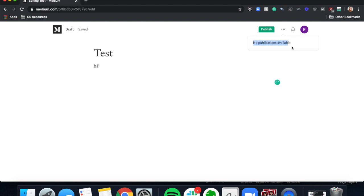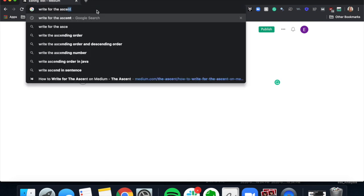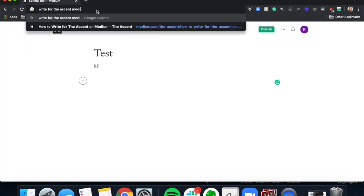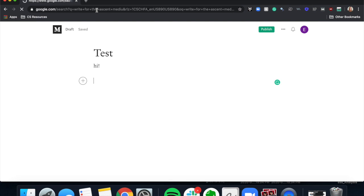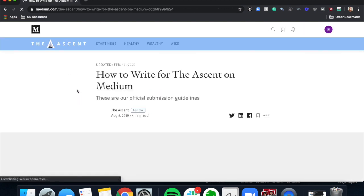You'll notice there are no publications here — I haven't been added as a writer to any yet. Before you can submit, you have to be added as a writer. So pick your publication and Google 'how to write for' or 'how to submit to' that publication on Medium.